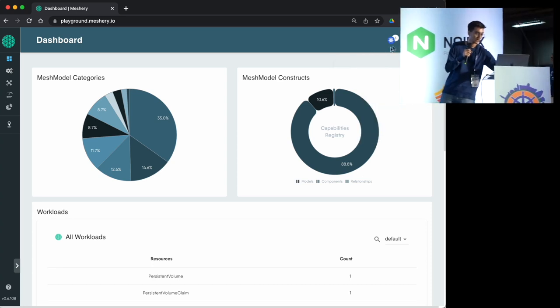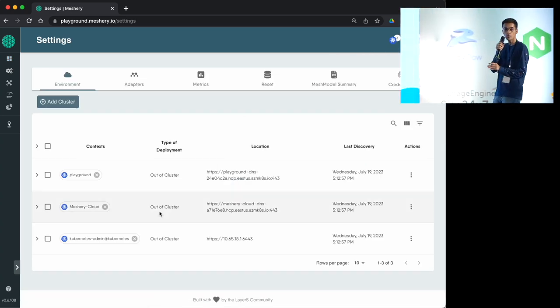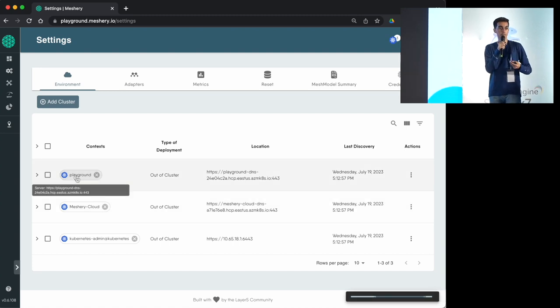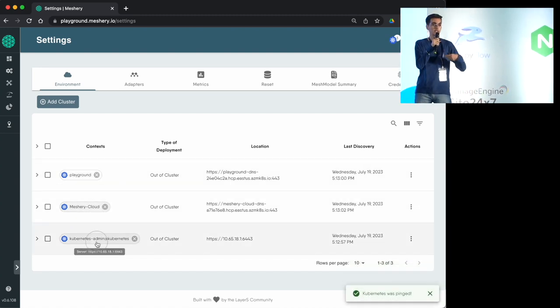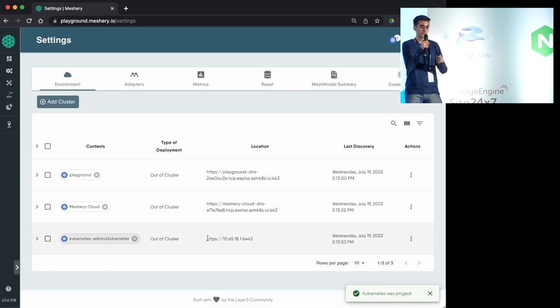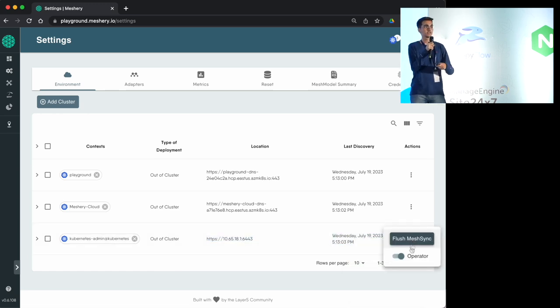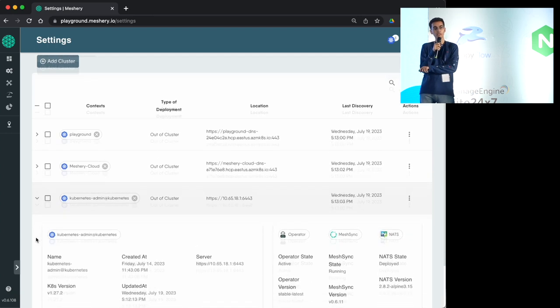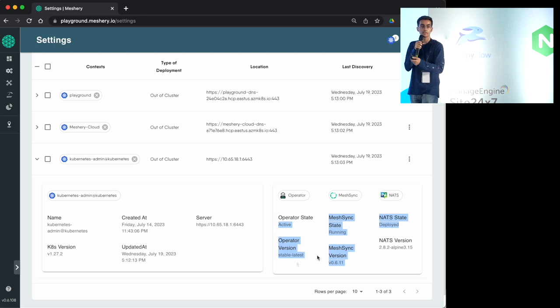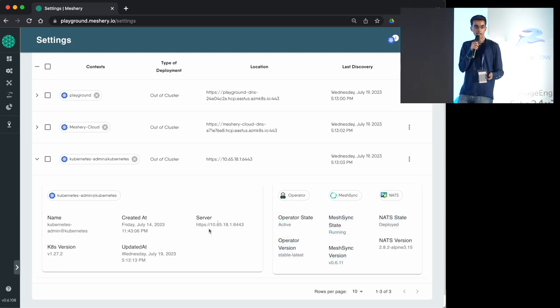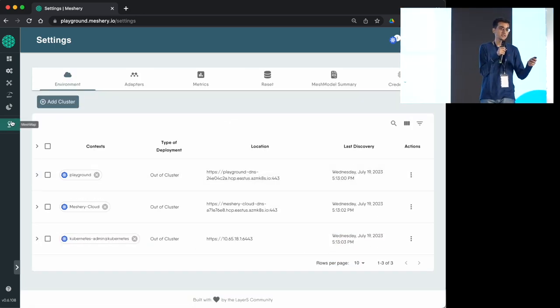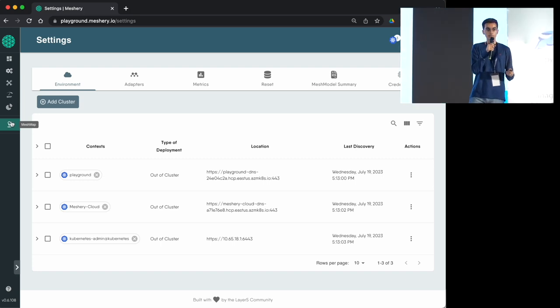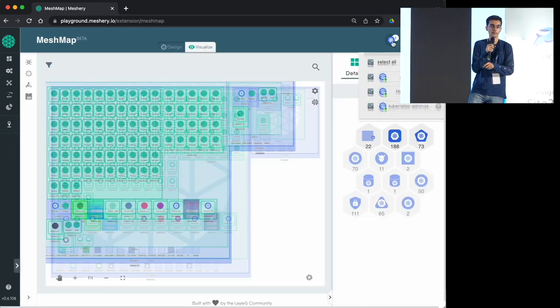Mesh model is a different way of representing applications for Meshery integration. If you know about OAM—Open Application Model—which defines applications in a platform-agnostic way, Mesh model is similar but like OAM on steroids. You can not only describe your application, but also describe the policies and relationships used for those applications.